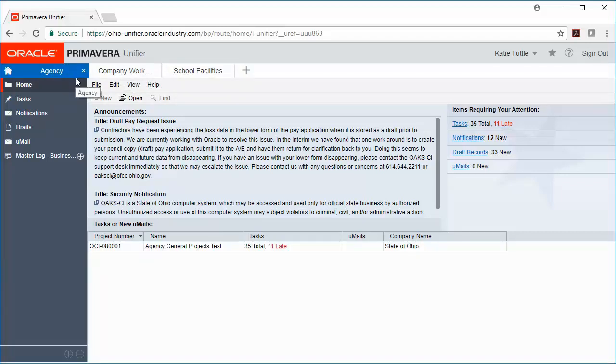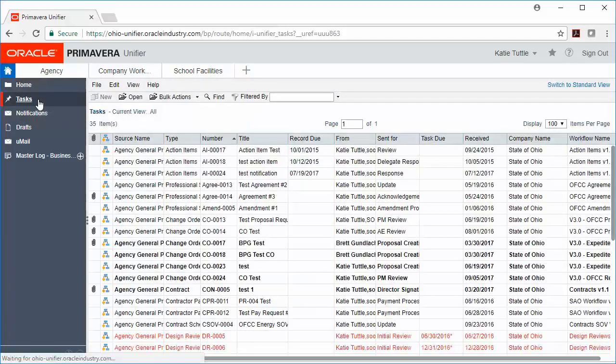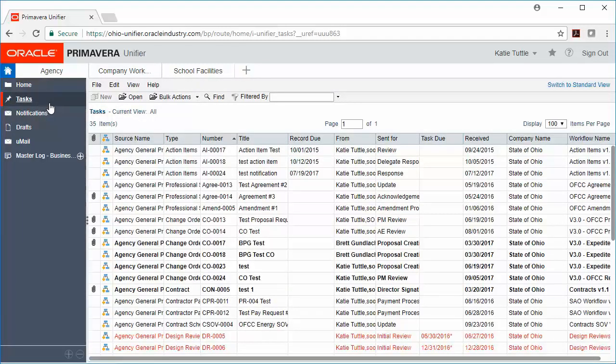Next, we're going to click on Tasks for our home page. If you're on multiple projects, this page will come in handy. We're going to click Switch to Standard View over on the right-hand side of our page.